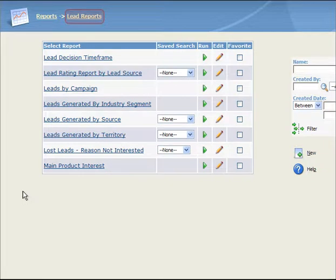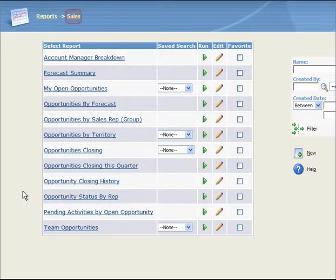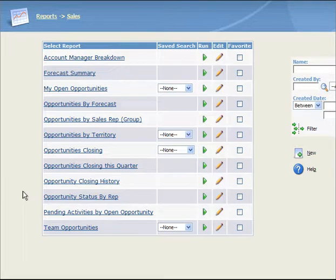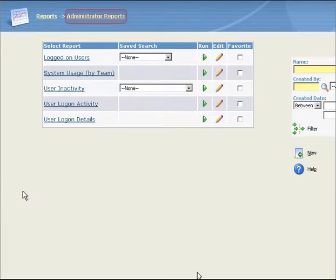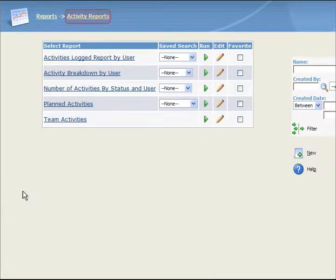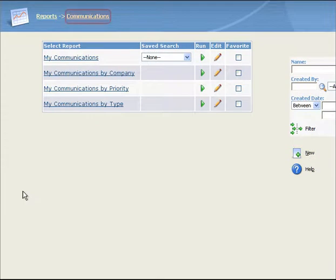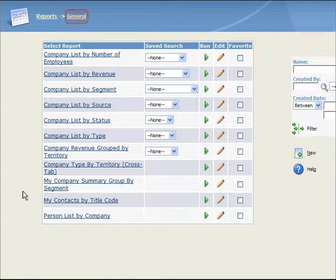Lead Reports contains reports for evaluating and tracking leads. Sales contains reports to help sales personnel to manage their sales, and for sales managers to better manage the entire sales pipeline. Administration Reports contains reports for system administrators. Activity Reports contains reports for analyzing past, current, and future communication activities. Communications contains reports for tracing current communication activities. General contains reports for monitoring all the companies and people in the system, as well as your regular contacts.